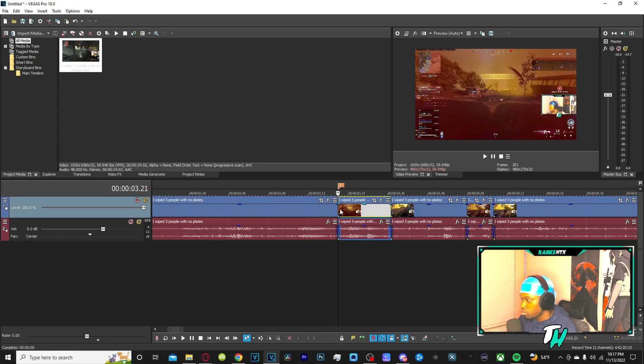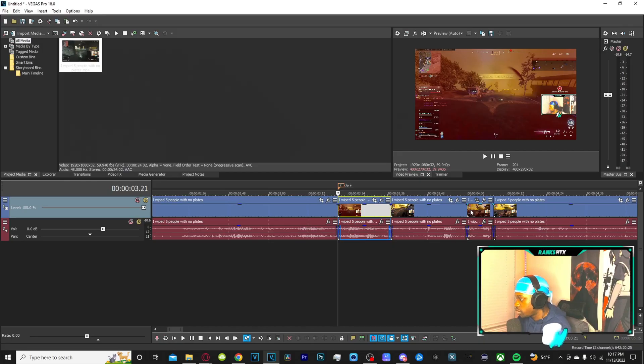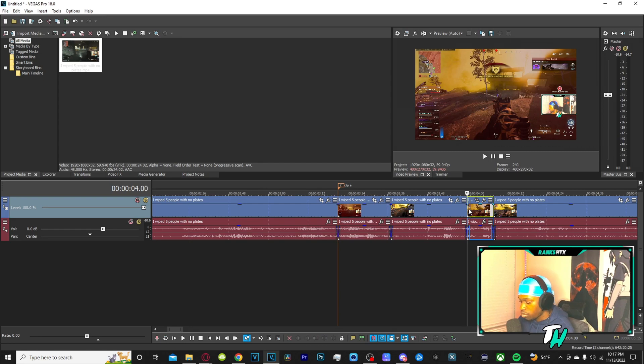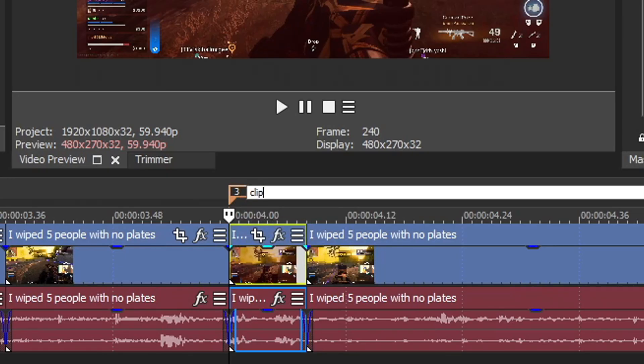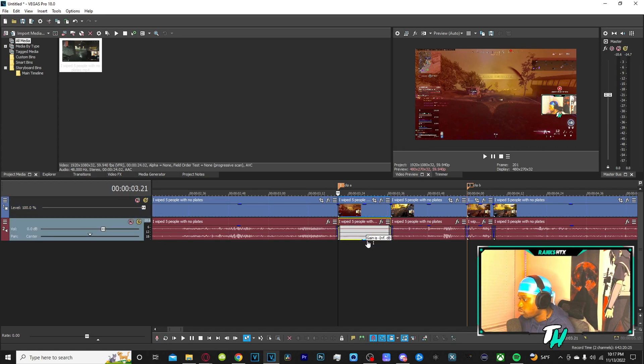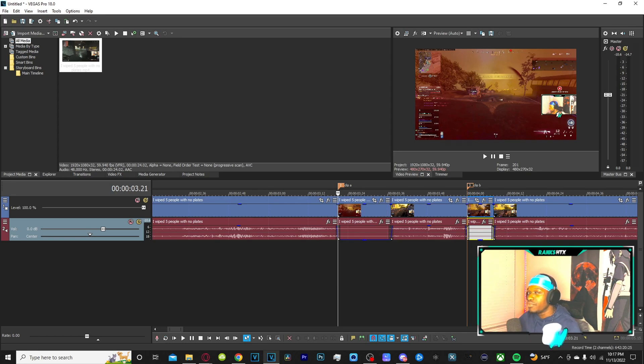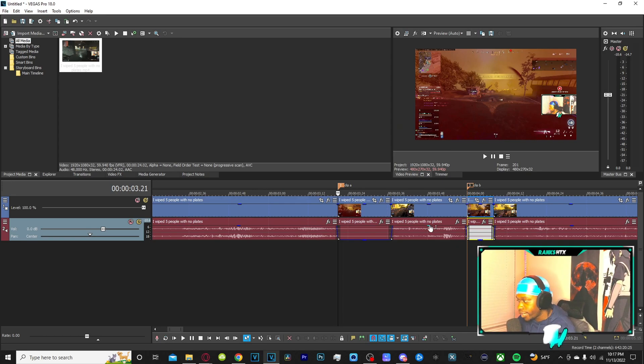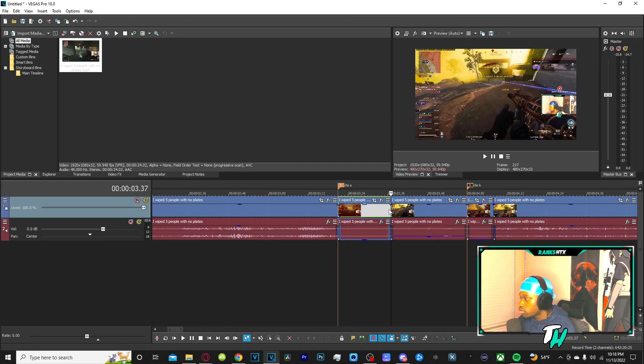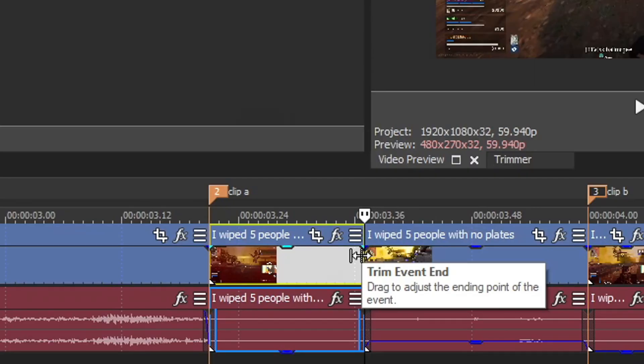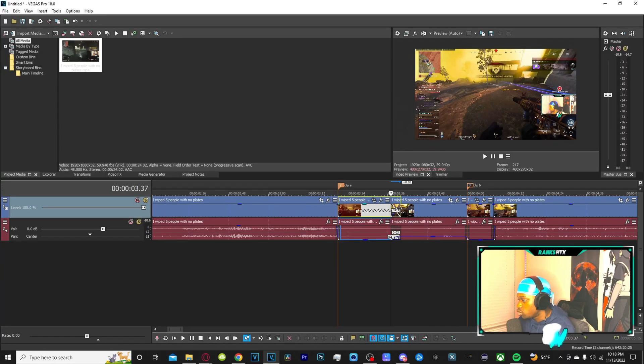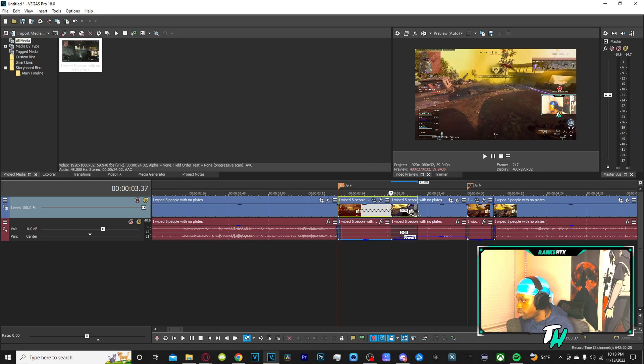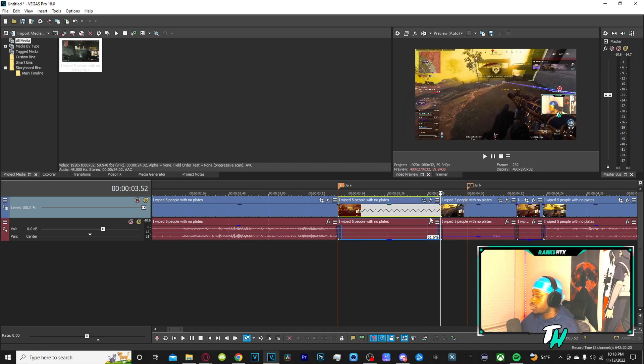We're gonna call this clip A and the second clip B. What I like to do for clips that are slowed down is turn down the volume, because when the volume is dragged out it sounds pretty annoying, it hurts my ears sometimes. All you gotta do for time stretching is hover your cursor over the end of the clip and hold Control. It goes from trim event end to time stretch. You click and drag it to the right, you're stretching it out, making it longer, slowing it down.